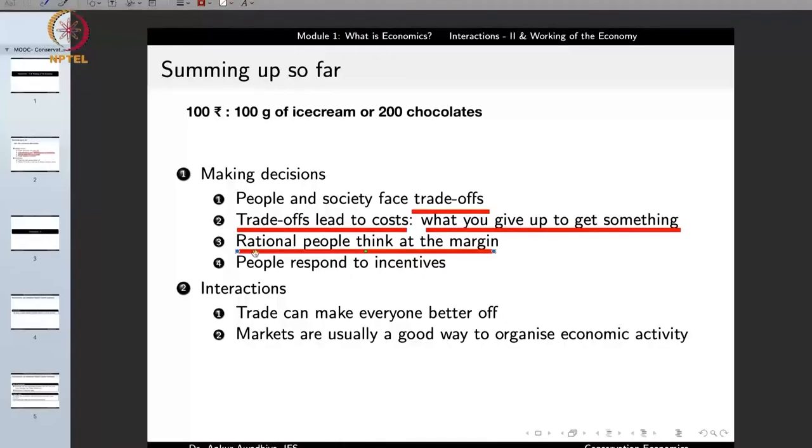For example, if you say you have had 70 grams of ice cream and now want some chocolates because chocolates will give more satisfaction since you have already had a substantial amount of ice cream — you are thinking about it, making a rational decision. Rational people and rational societies think at the margin.